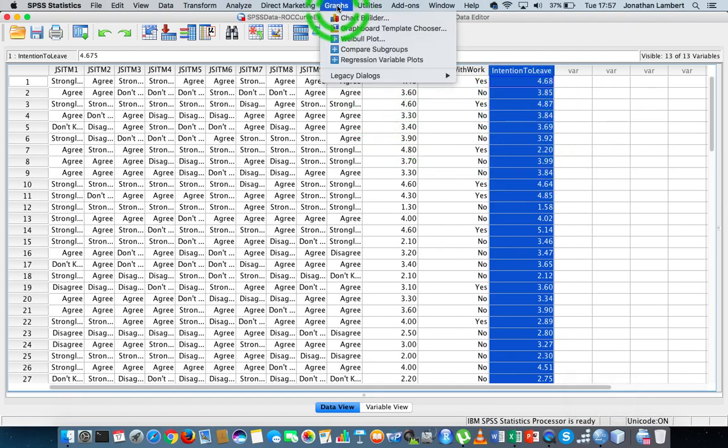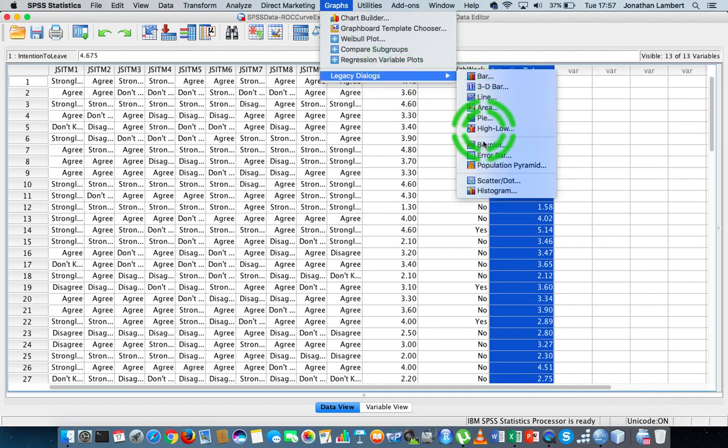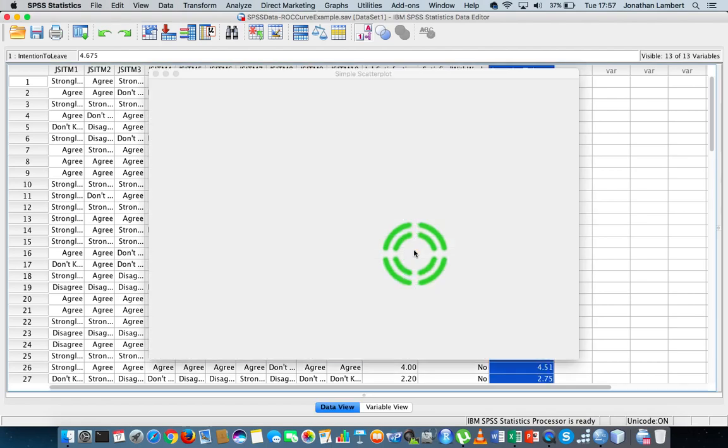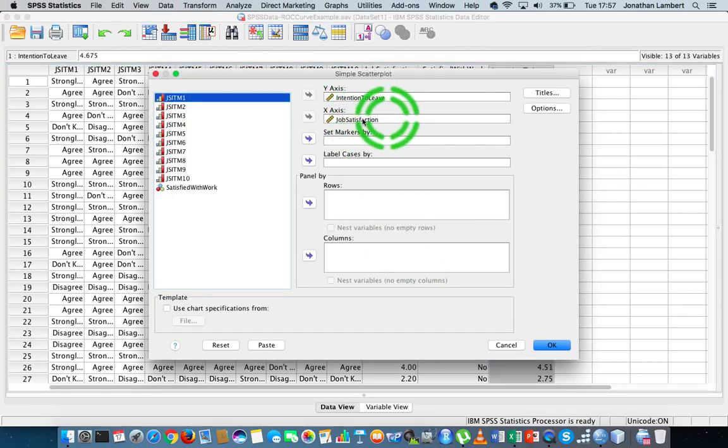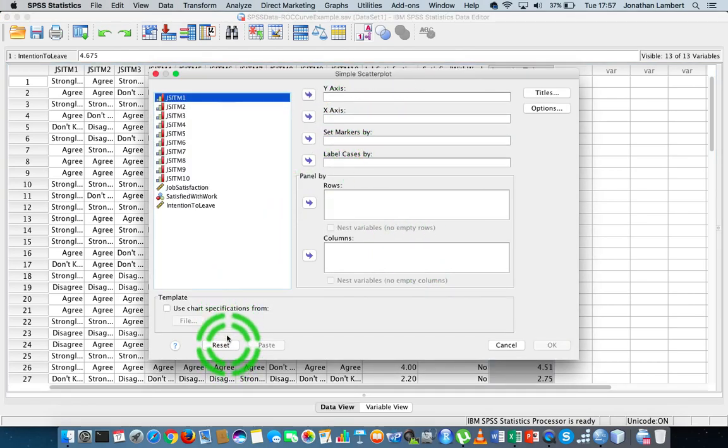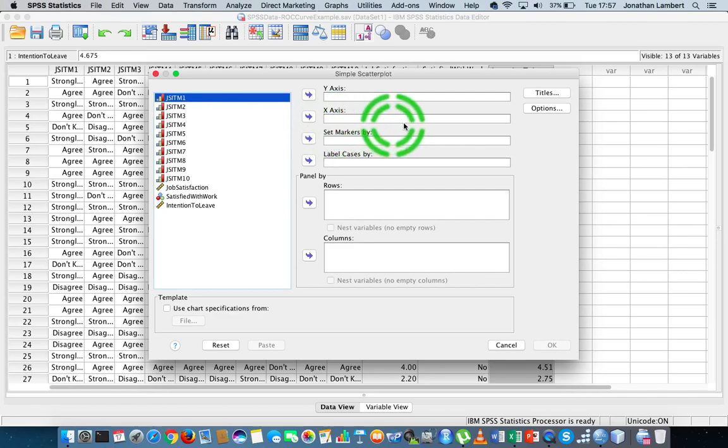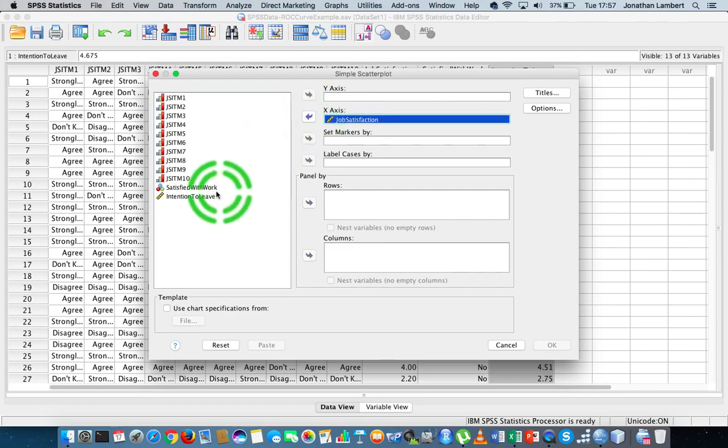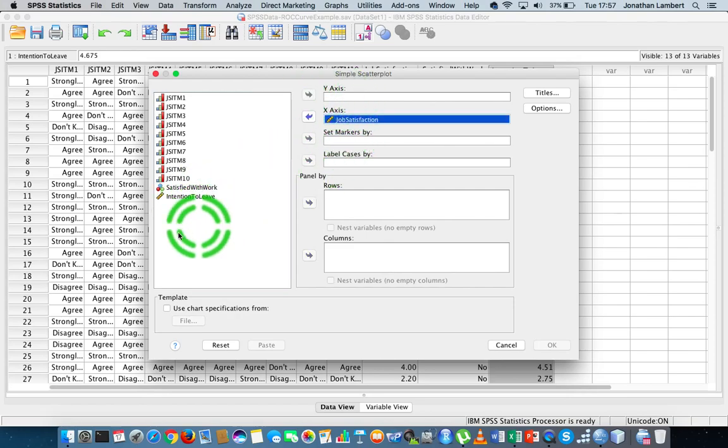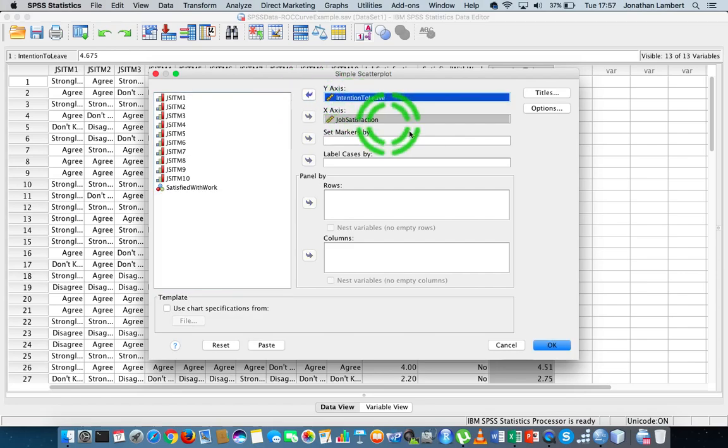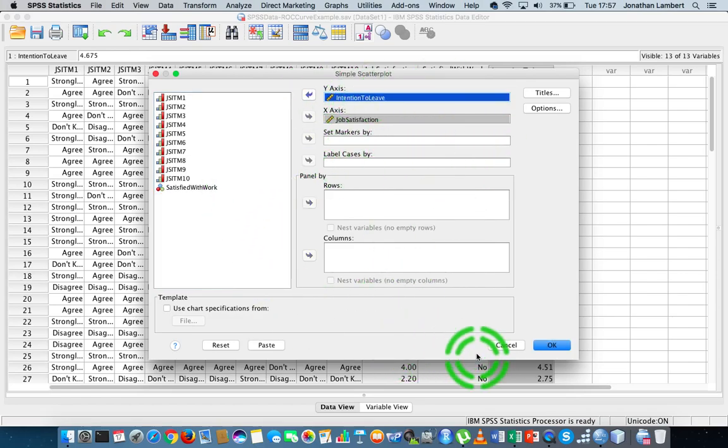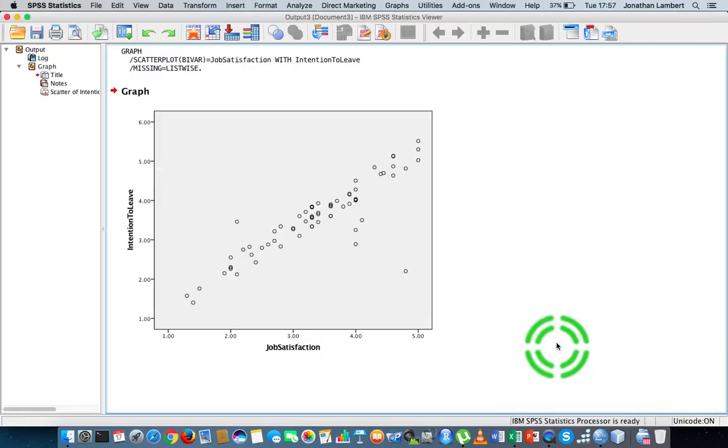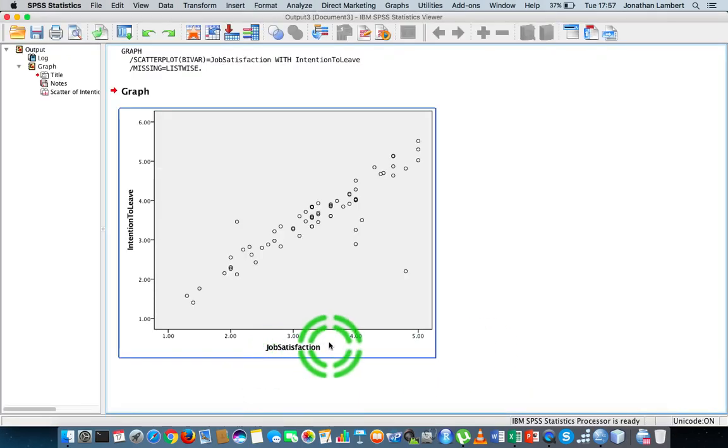So I'm going to go to graphs, legacy dialogues, scatter dot plot, a simple model. My independent variable always goes in on the x-axis. In this case, my independent variable is job satisfaction. And my dependent variable will always be on the y-axis, in this case, intention to leave. So I want to generate a scatter plot. I'm just going to hit OK now. And what we get out is a scatter plot of the relationship between job satisfaction and intention to leave.